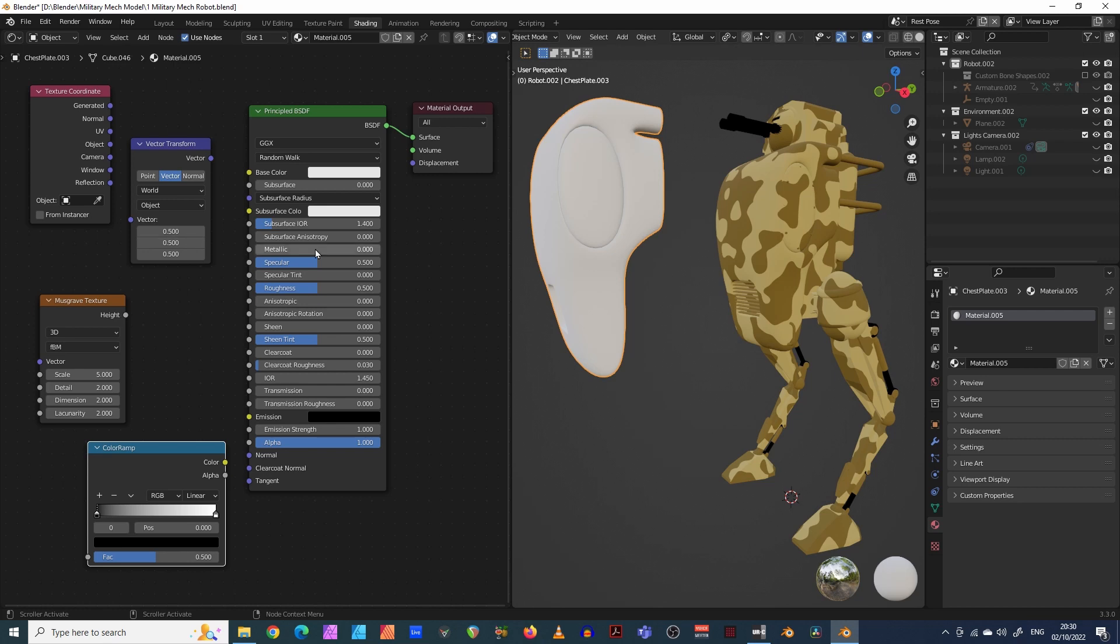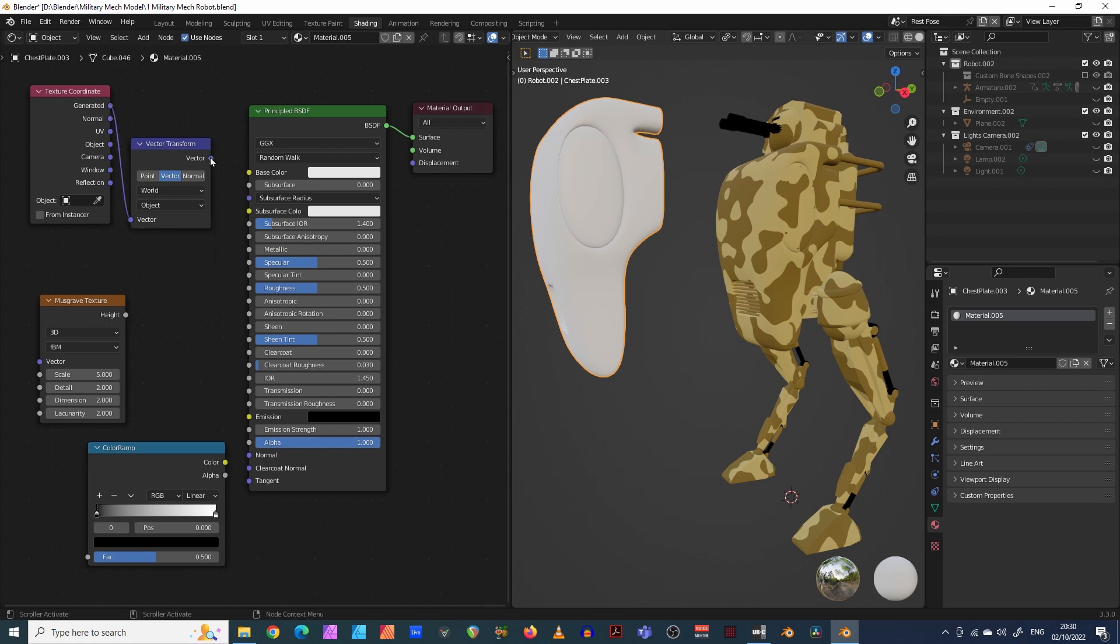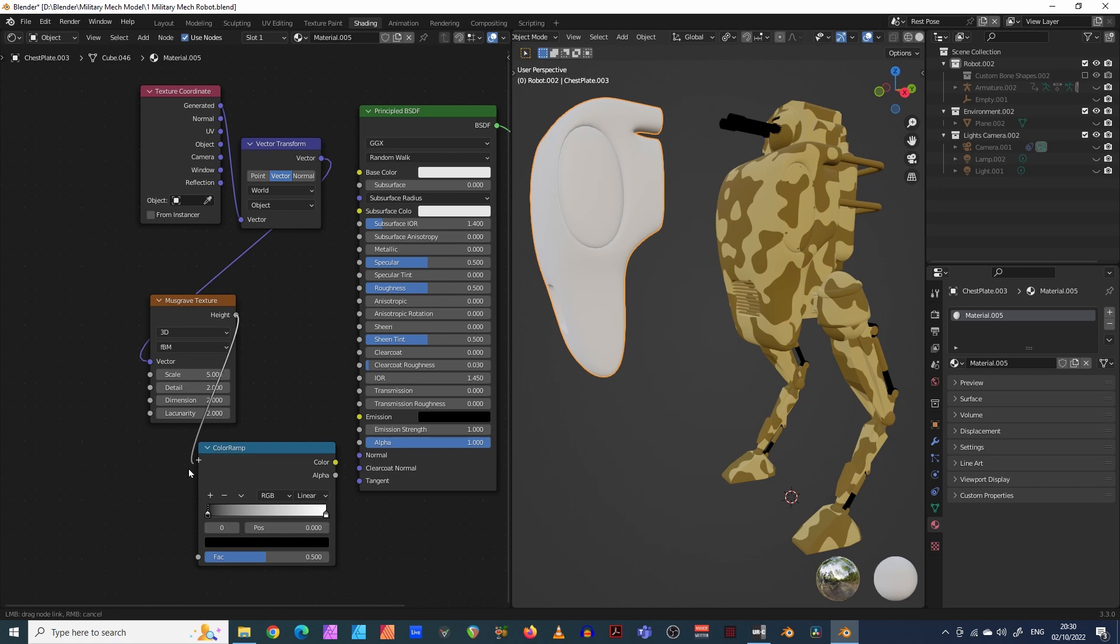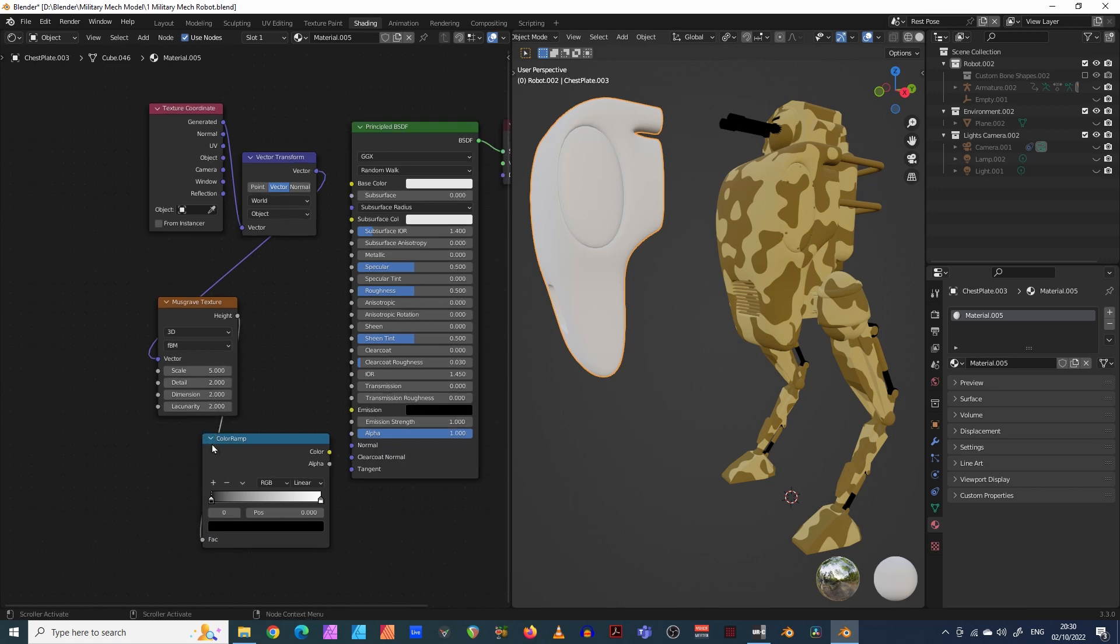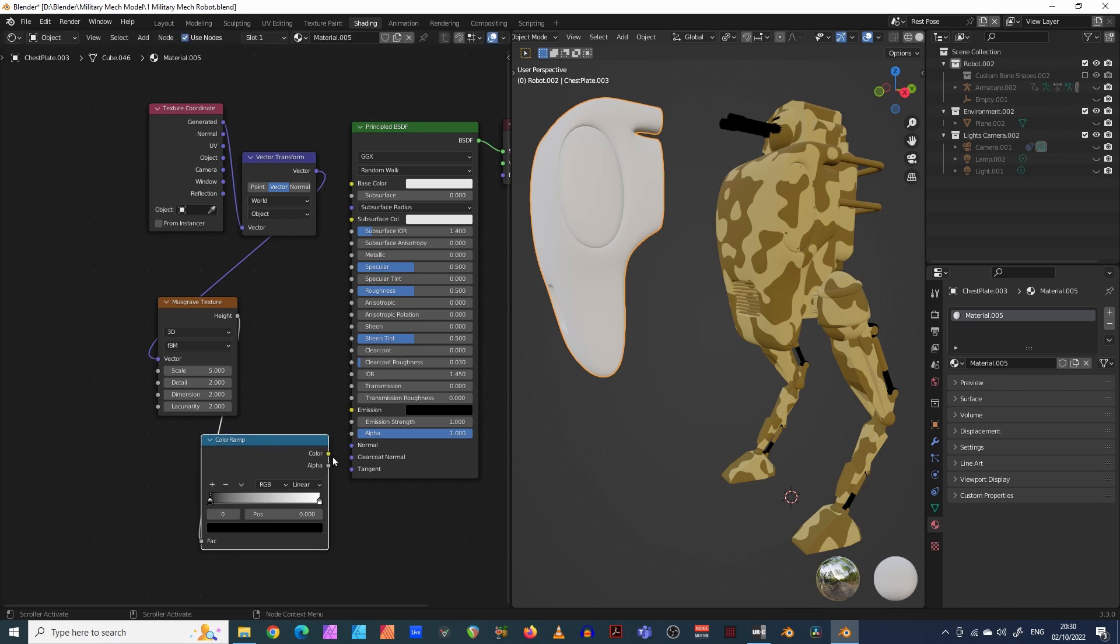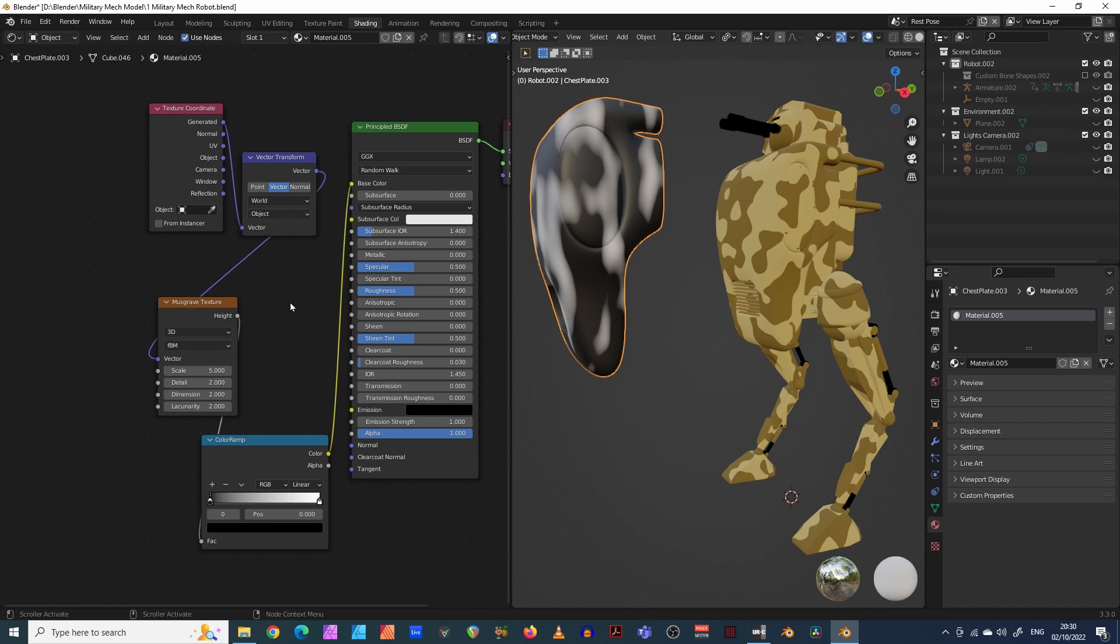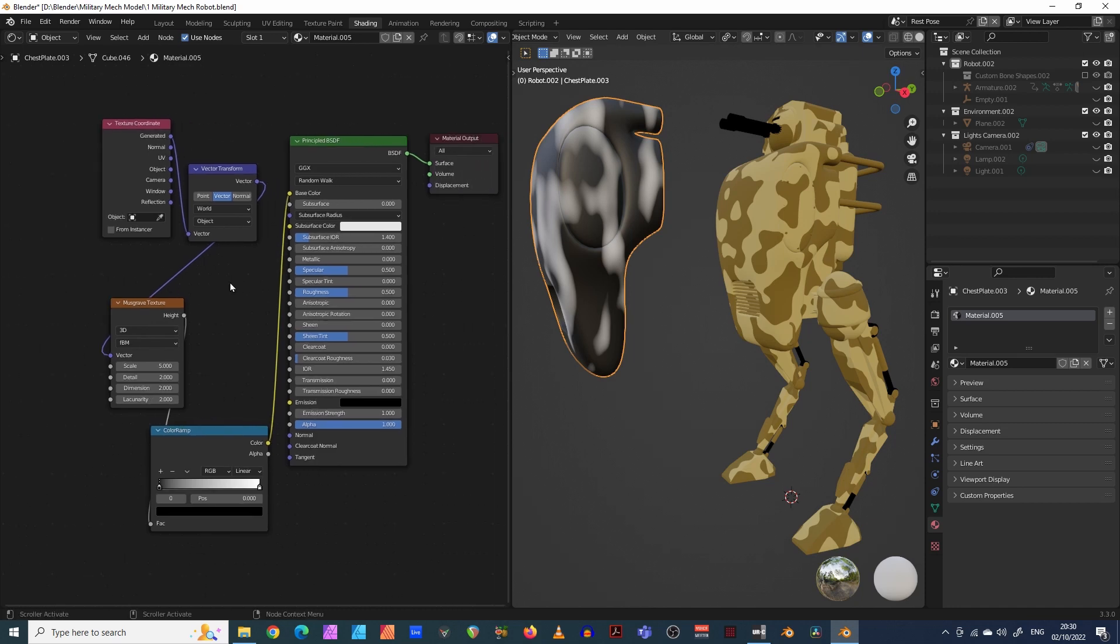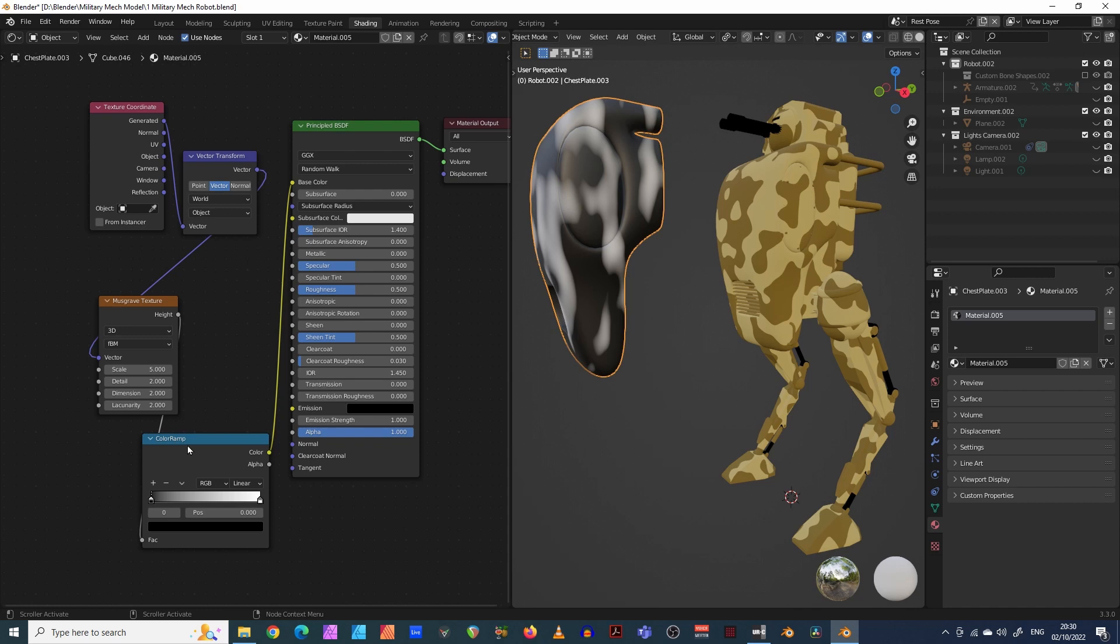Like I said, normally I'd lay these out horizontally. So from the first one, texture coordinate, take your generated out into the vector of vector transform. Take the vector out of transform into your musgrave texture, the vector input there. Take your height output here and put it into this one here, FAC. I think that might be factor. And then take your color out of your color ramp and put it into your base color here. There we go. Now you've got the basis of our camouflage.